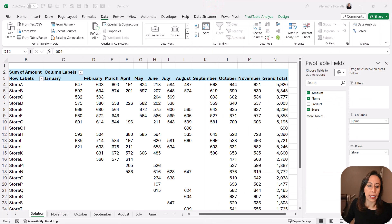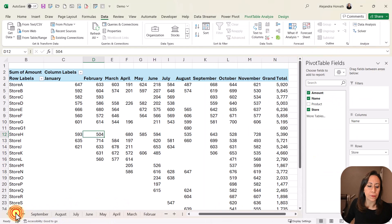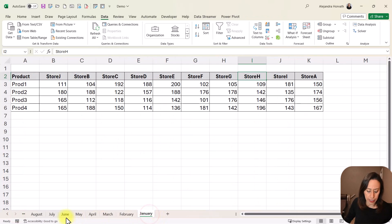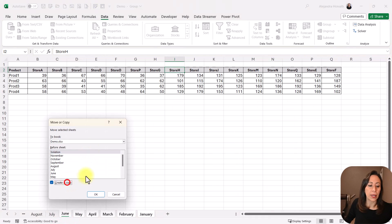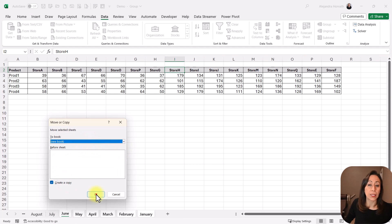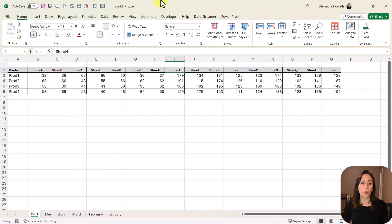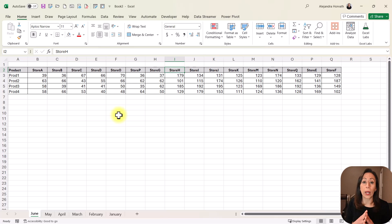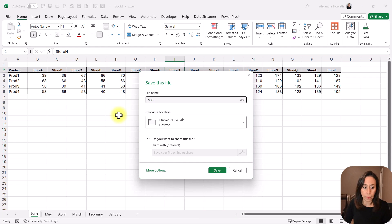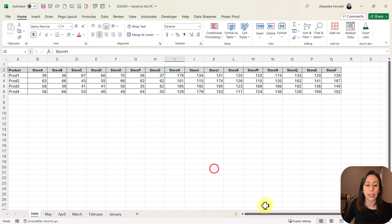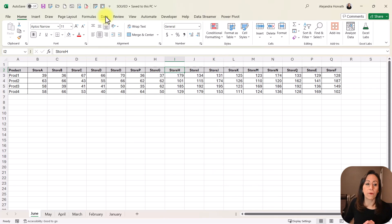I'm going to close this — I just wanted to explain why this is not the best way to do it. Let's go with our solution. We're going to start from scratch. I'm going to select from tab January to tab June, right-click, move or copy, and create a copy in a new workbook. We start from a blank workbook and we need to save this — that is very important. When we are working with a query in the same workbook, we need to save the information for the query to recognize that. So first I need to save this and I'm going to call it 'solved'. I'm going to save it in my folder demo 2024 February.